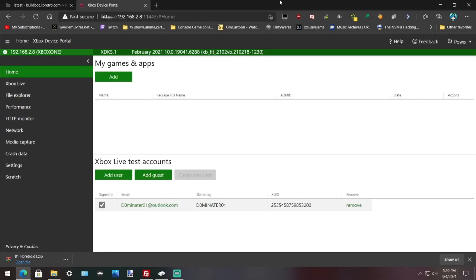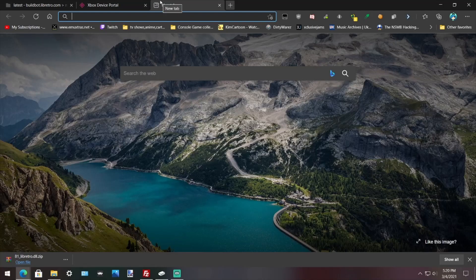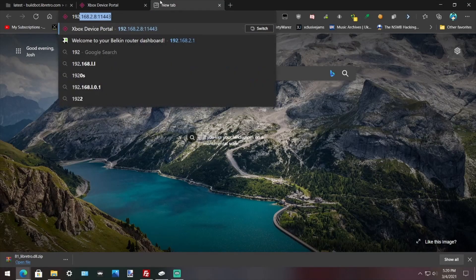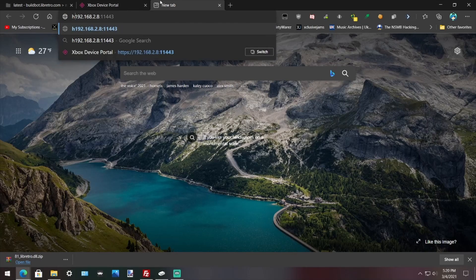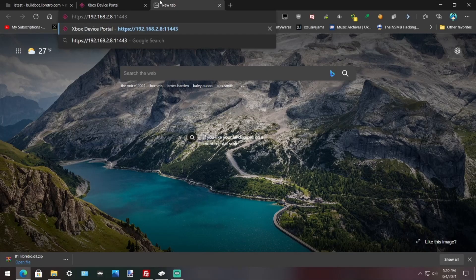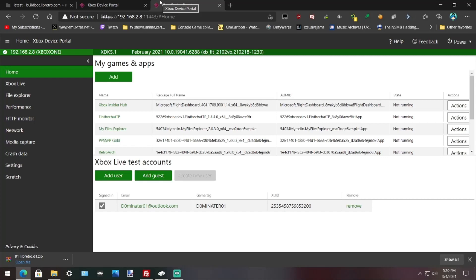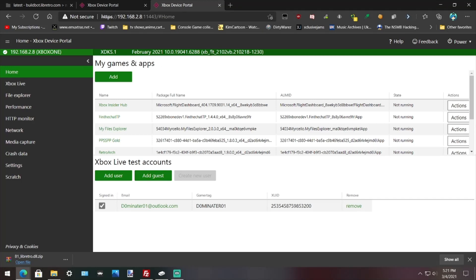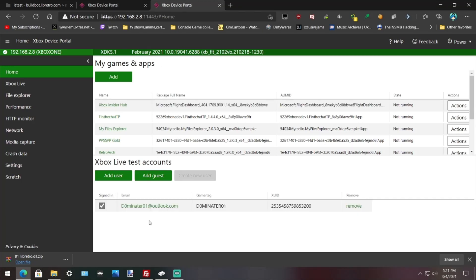Type in 192.168.2.8 colon 11443 and press enter. If it doesn't work, what I recommend you do is type in the address here, and if it doesn't go there, type in HTTPS colon slash slash and enter. Because sometimes the browser won't go to the IP, or also when you go to this page you'll say it's not secure, just click advanced and then go to proceed.